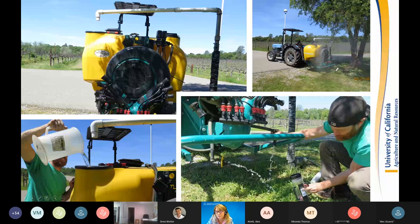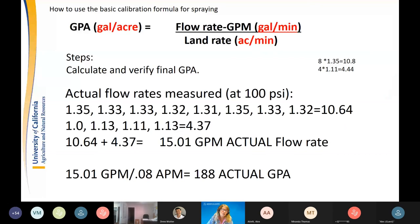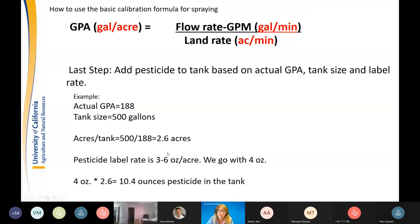Once you have actual nozzle flow rates, plug them into the formula. Adding up individual nozzle flow rates for the whole sprayer — in this case about 15 gallons per minute actual — divided by 0.08 acres per minute gives 188 gallons per acre. That's our actual calibration. We were shooting for 200; we got 188. Use that actual GPA to determine how much pesticide goes in the tank.